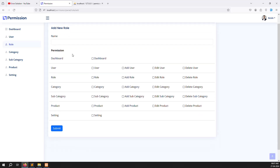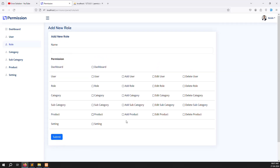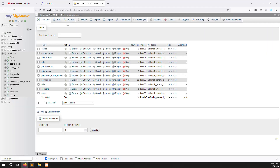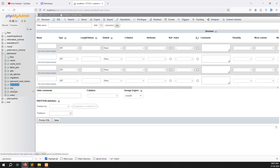Let's start now. Before we save this form, we need to create a table. Go to your database and create a new table called permission_role, because we need to save permissions against roles. Create the table like permission_role and add an id column with auto increment.